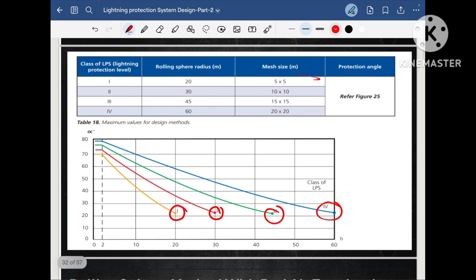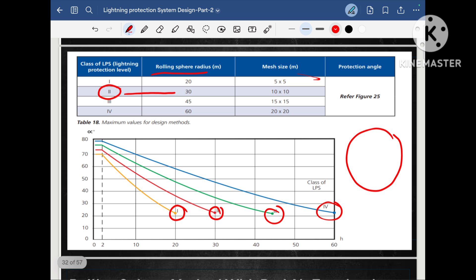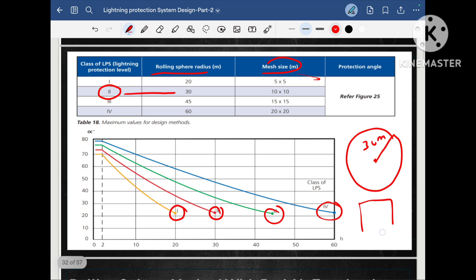To design the lightning protection system through the rolling sphere method, we imagine one sphere. Depending on the class, the radius will be different. For example, for our worker accommodation project with class 2 protection selected, we imagine a sphere with a radius of 30 meters. If we choose the mesh method for the same class 2 project, the mesh size will be 10×10 meters, meaning the distance between two mesh conductors is 10 meters from each other.